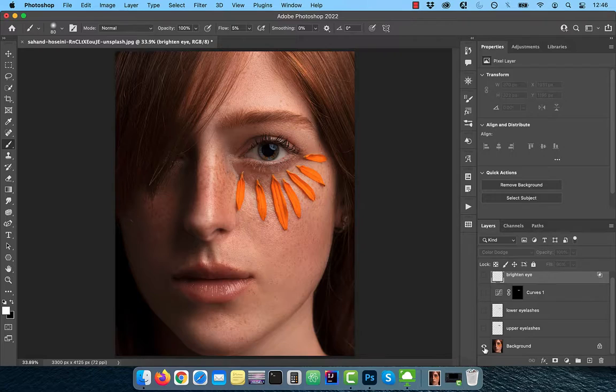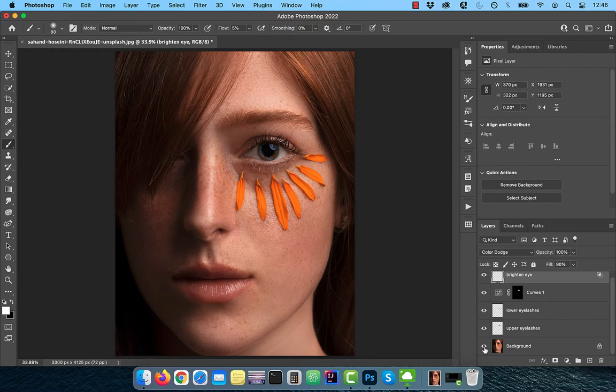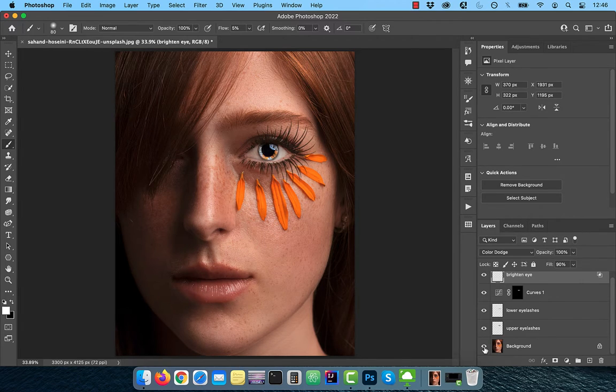Hi guys, this is Abhi from Gokche Design. In this video, you're going to learn how to add eyelashes in Adobe Photoshop.